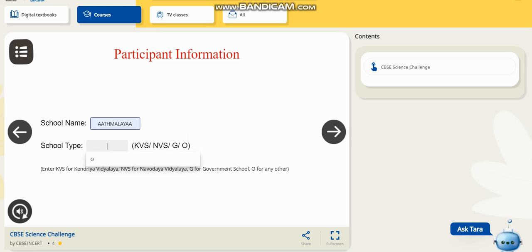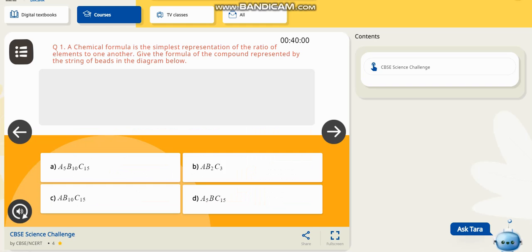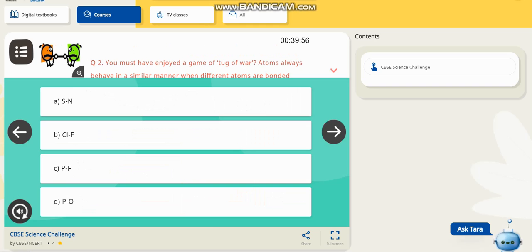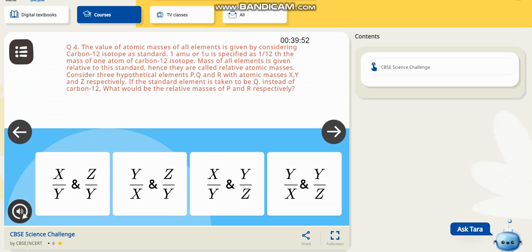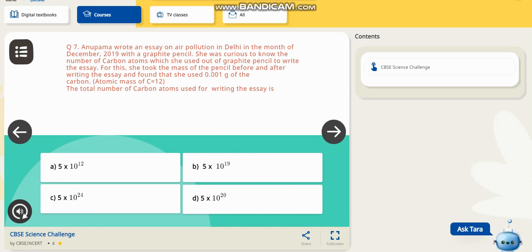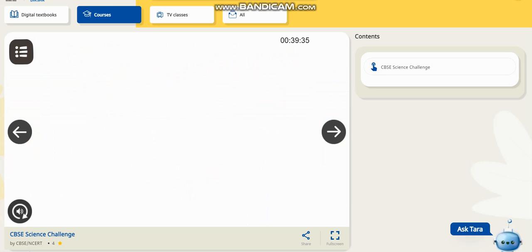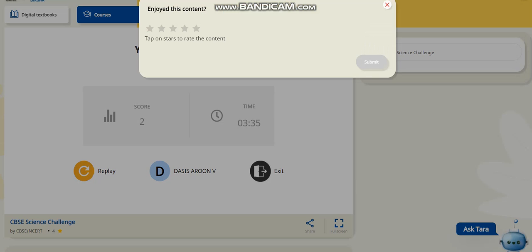You have to type your school name — it can be KVS, NVS, government, or others. My school is a private school so I am clicking 'Others'. The quiz interface instructions are the same as in the mock quiz. Once you are ready, hit the start button. Your actual quiz has started — no clues will be given here. I am clicking randomly and hitting the next button, going through all 45 questions.